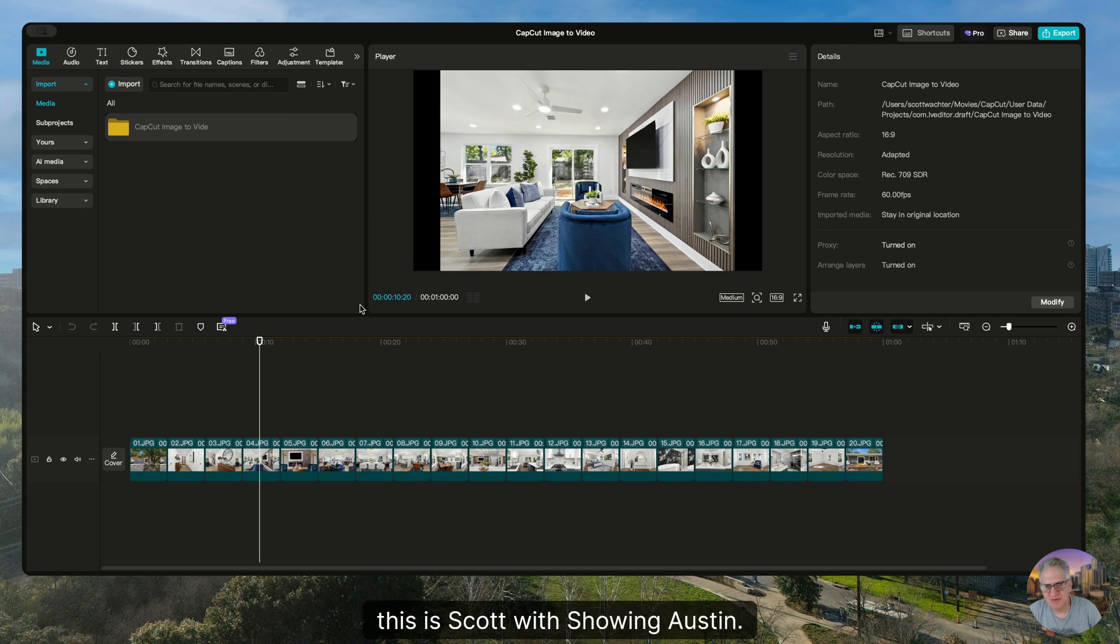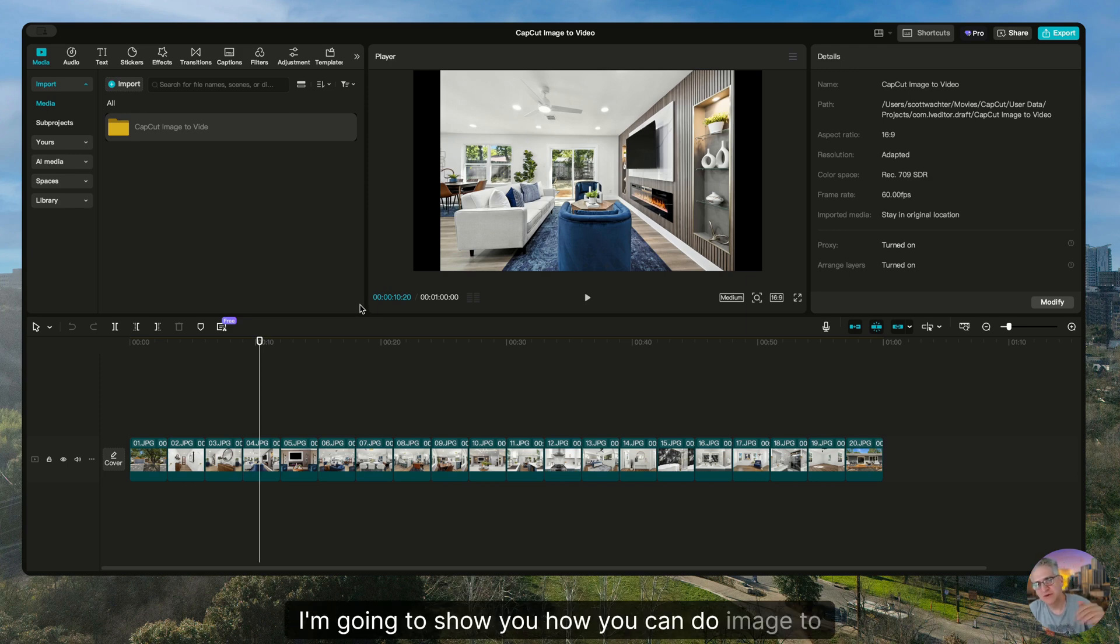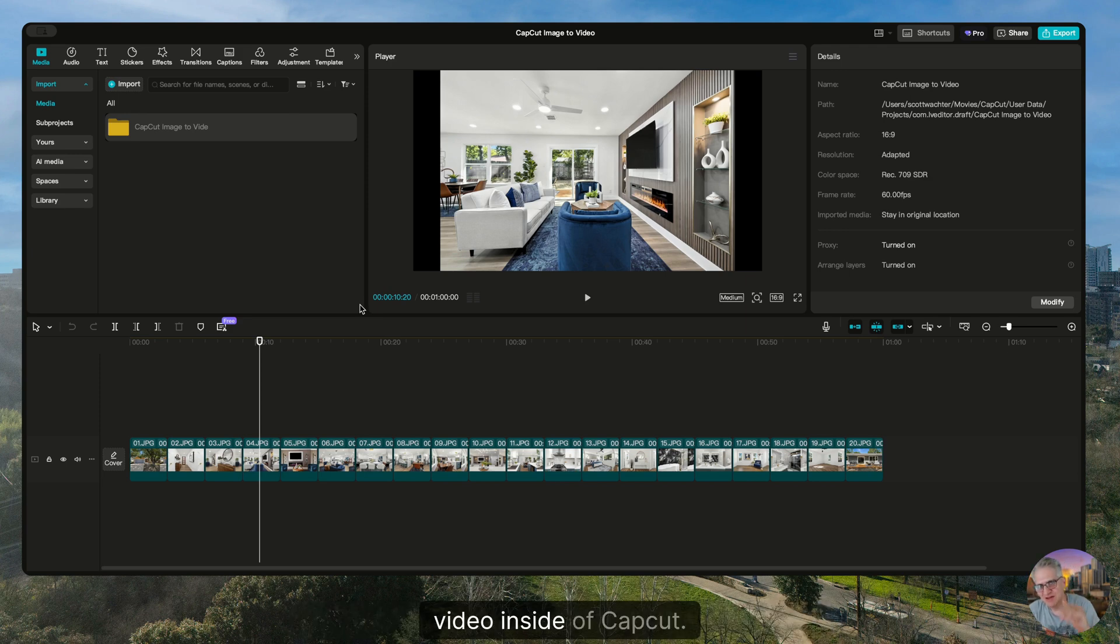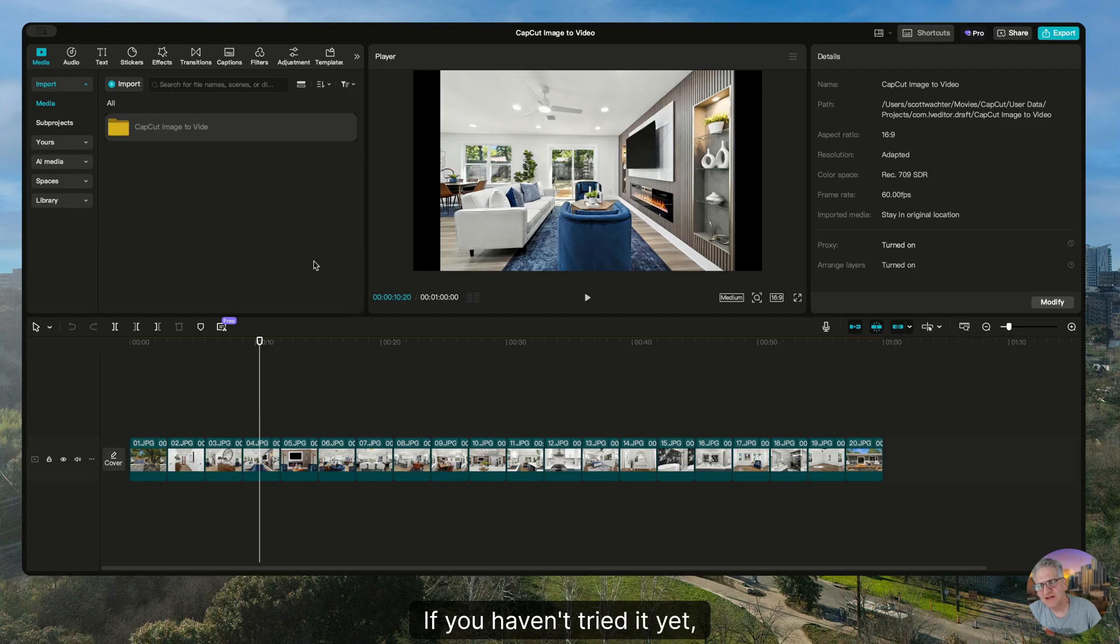Hey there, this is Scott with Showing Austin. I'm going to show you how you can do image to video inside of CapCut.